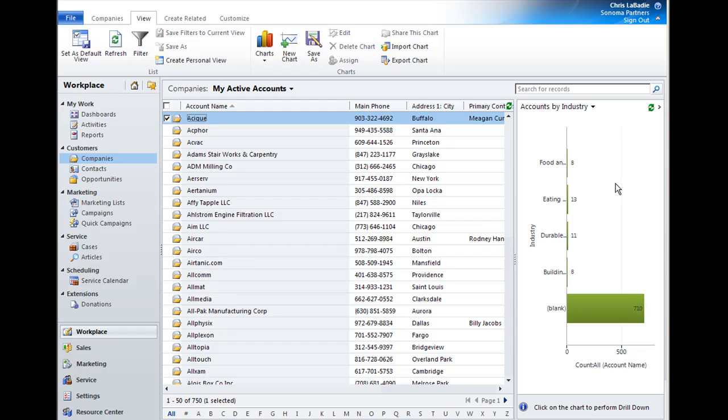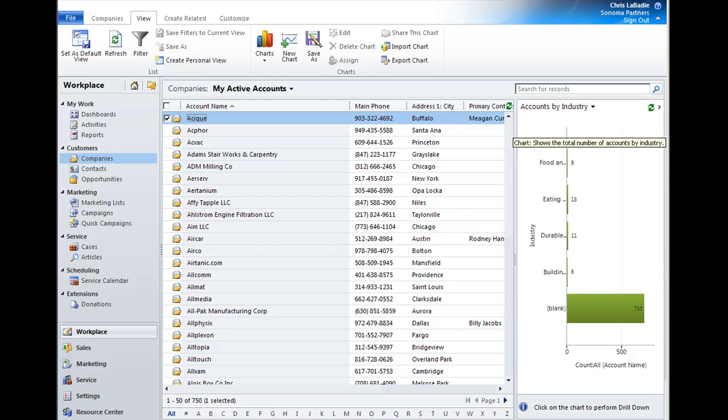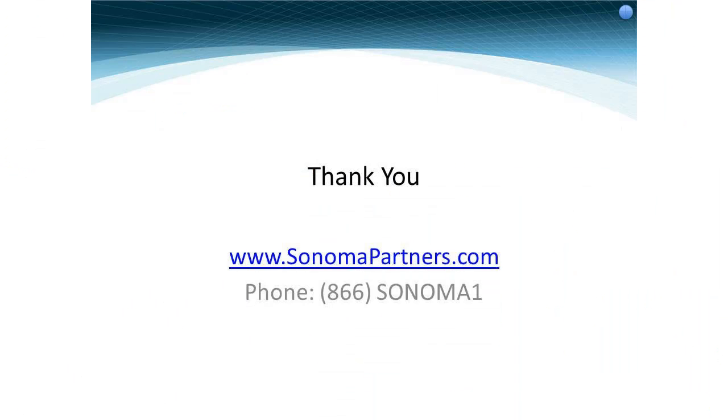It's not an exaggeration to say that the ribbon will change the way you work in Office and CRM. Once you get used to it, you're going to forget all about hunting through menus to find everything. But trust me, once you have to switch to an application that doesn't use it, you're definitely going to notice. Well, thank you very much for your time and look forward to talking to you again soon.